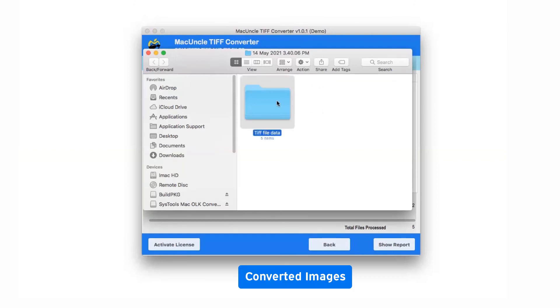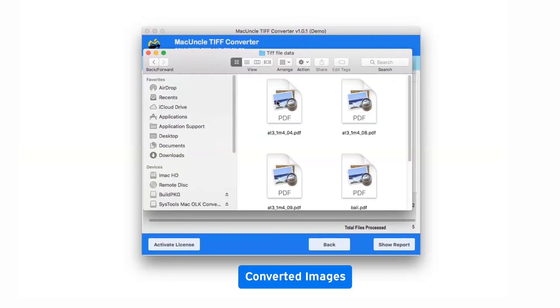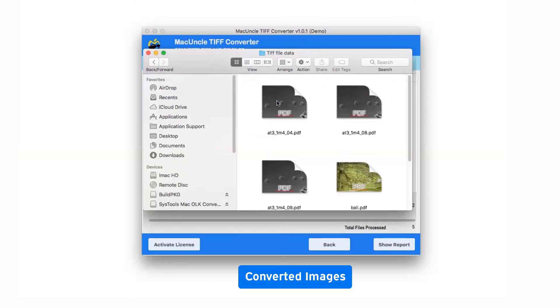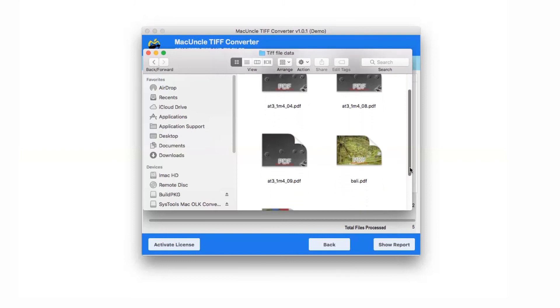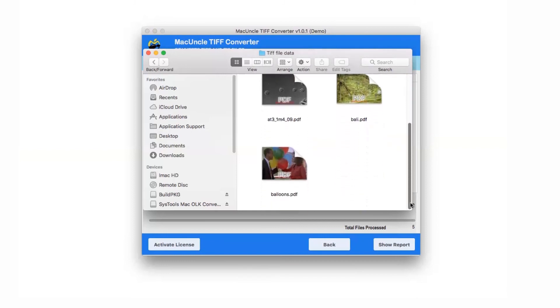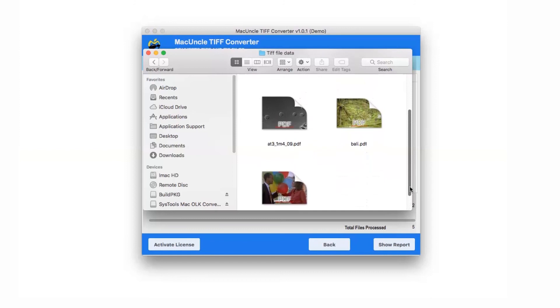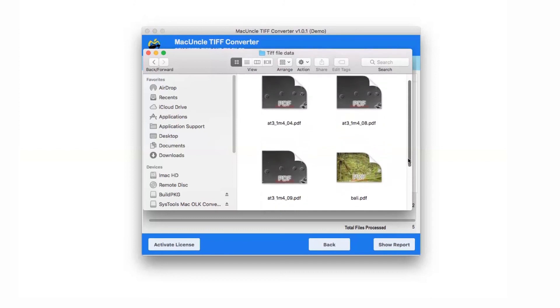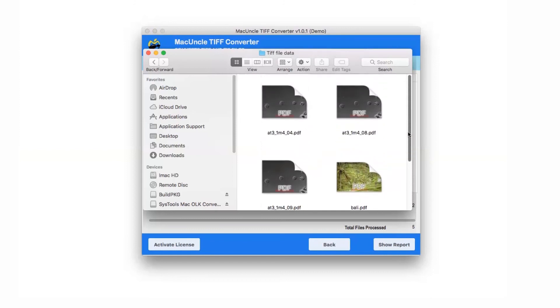Finally, it opens the destination location containing the resultant converted files.